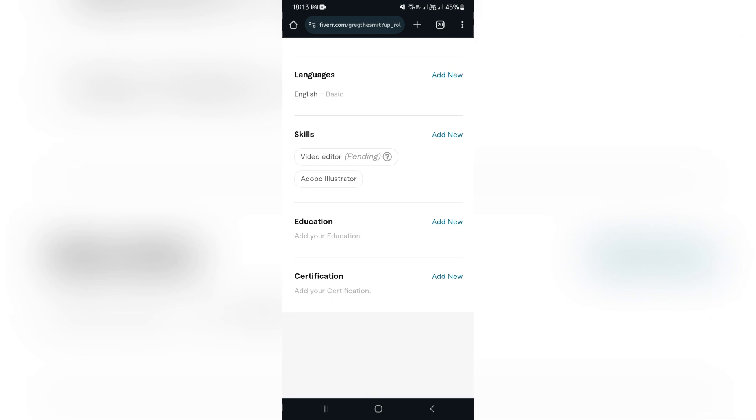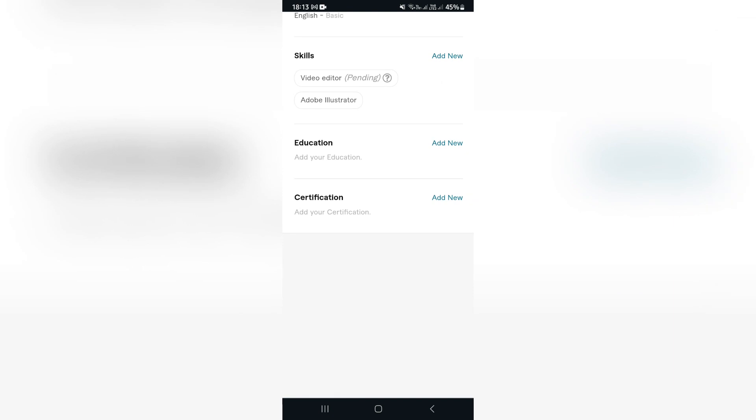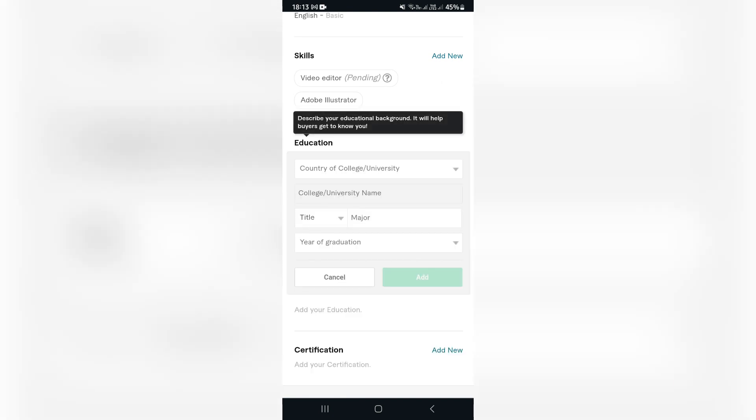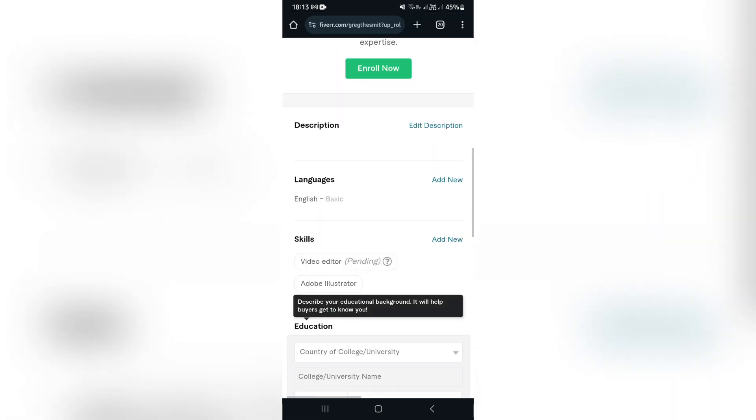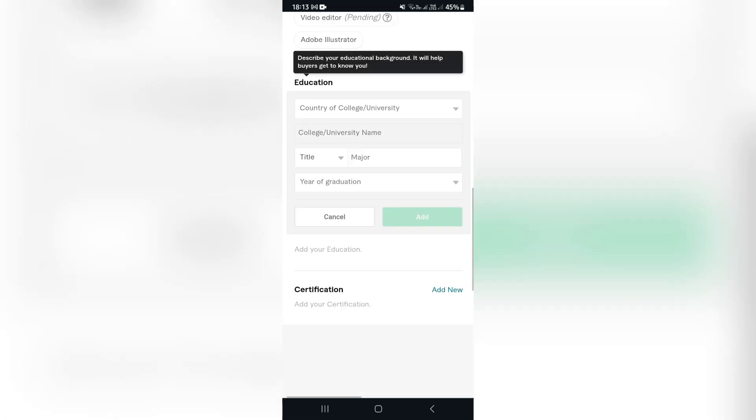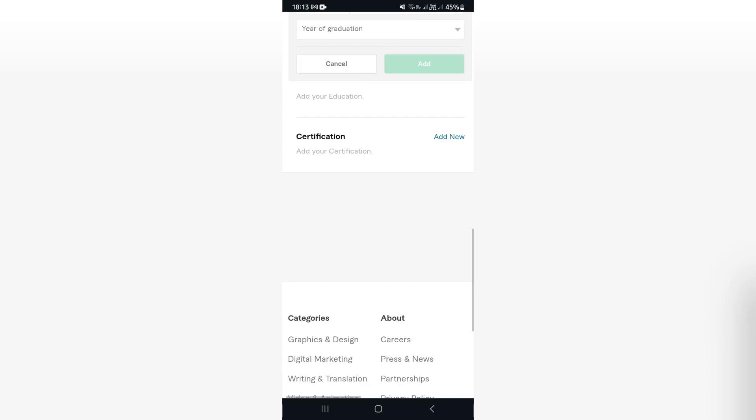The next thing you want to do is add in all of your educational background. This includes the country that your college or your university was in, the title that you majored in, and then the year of your graduation. Now of course, if you have multiple, you can go ahead and enter this in multiple times. You can also add a certificate over here if you do have certificates.